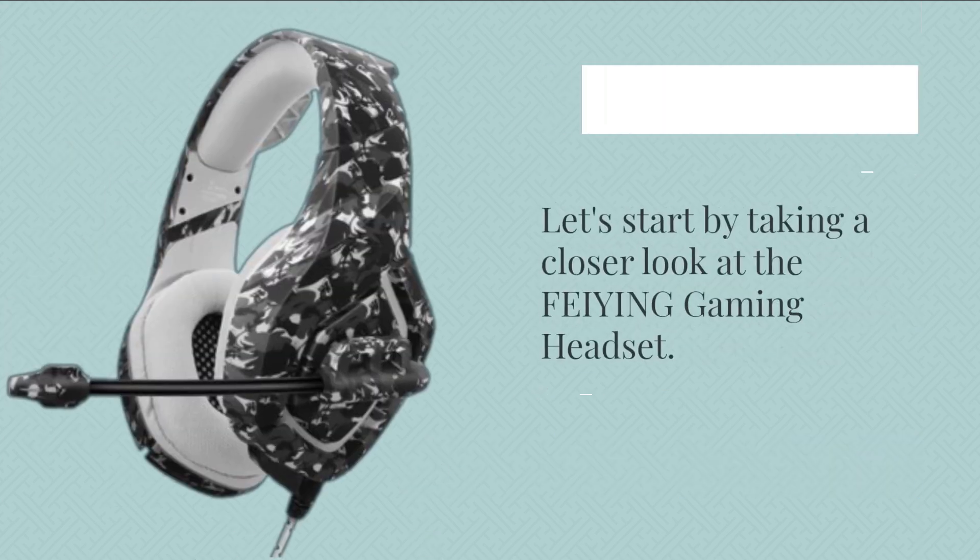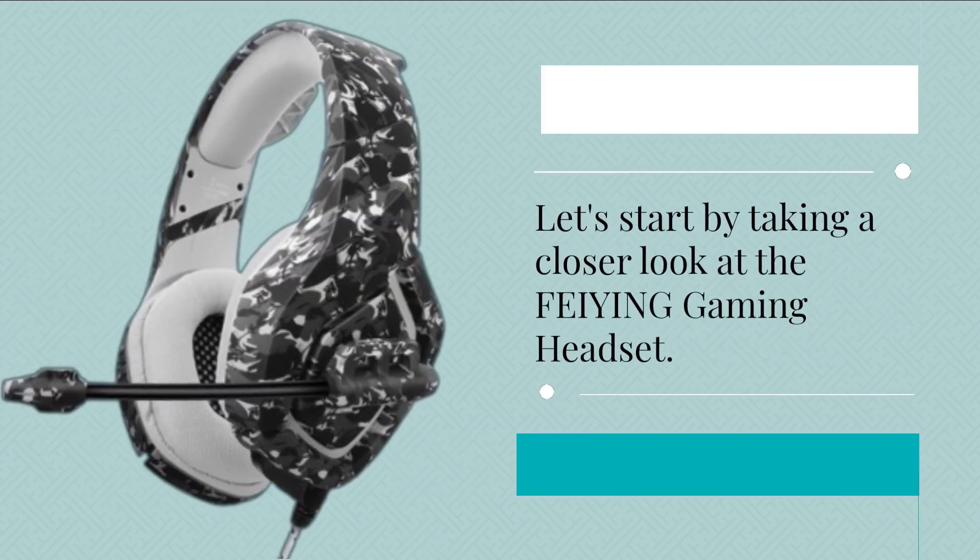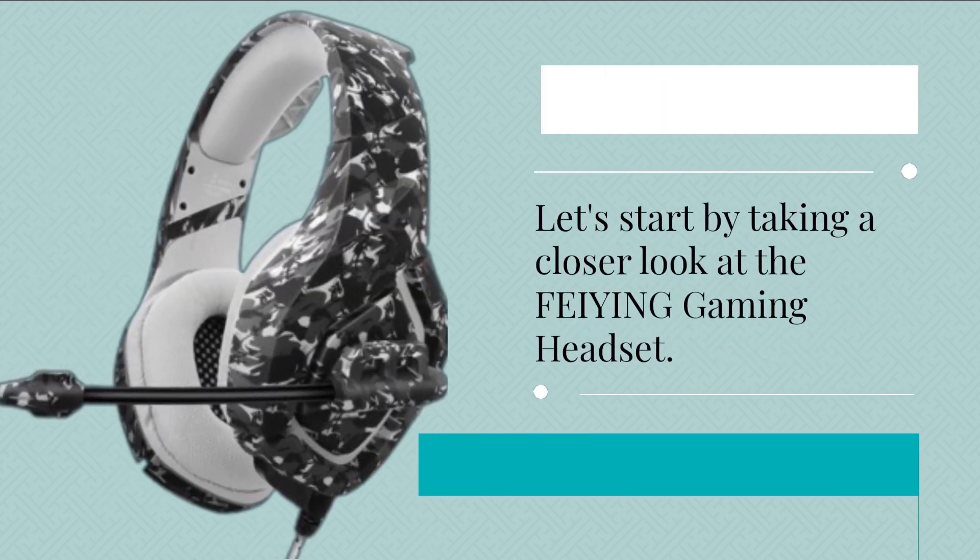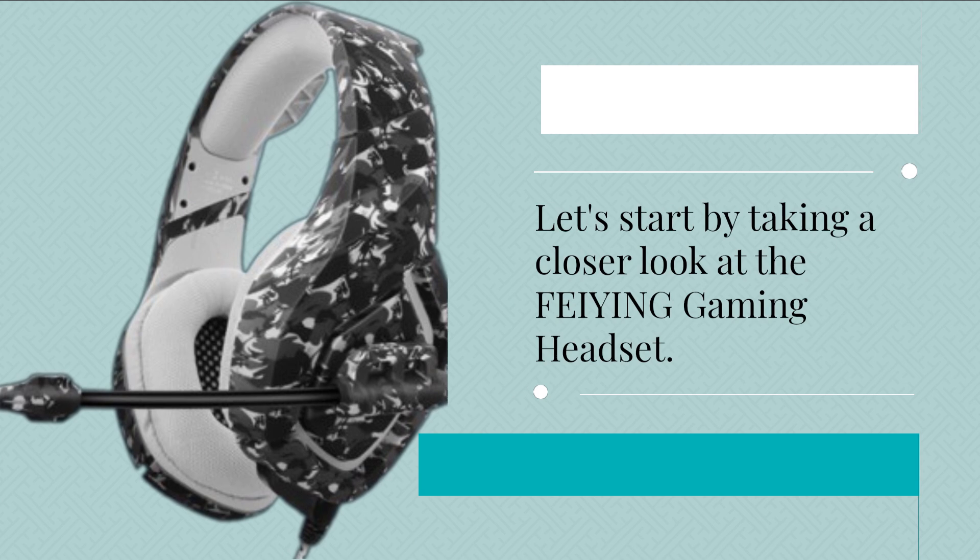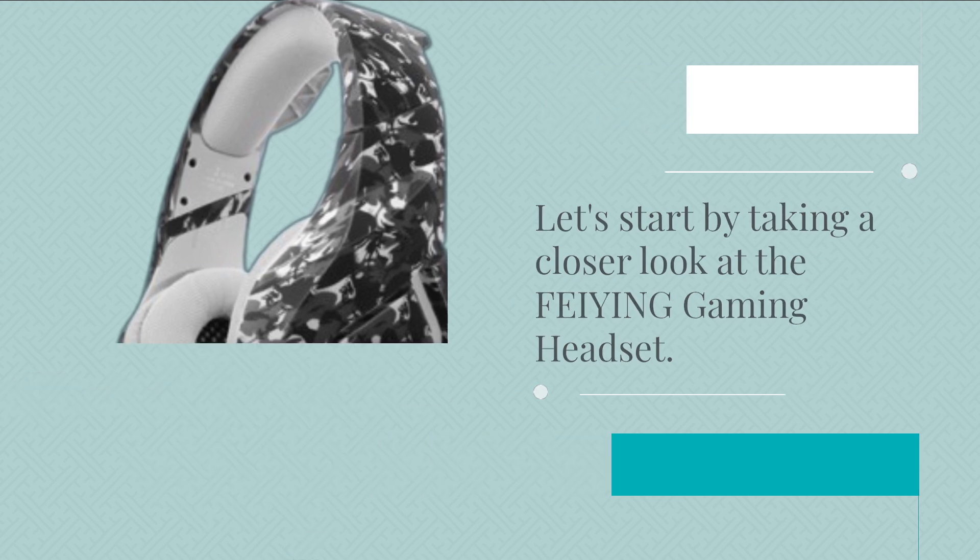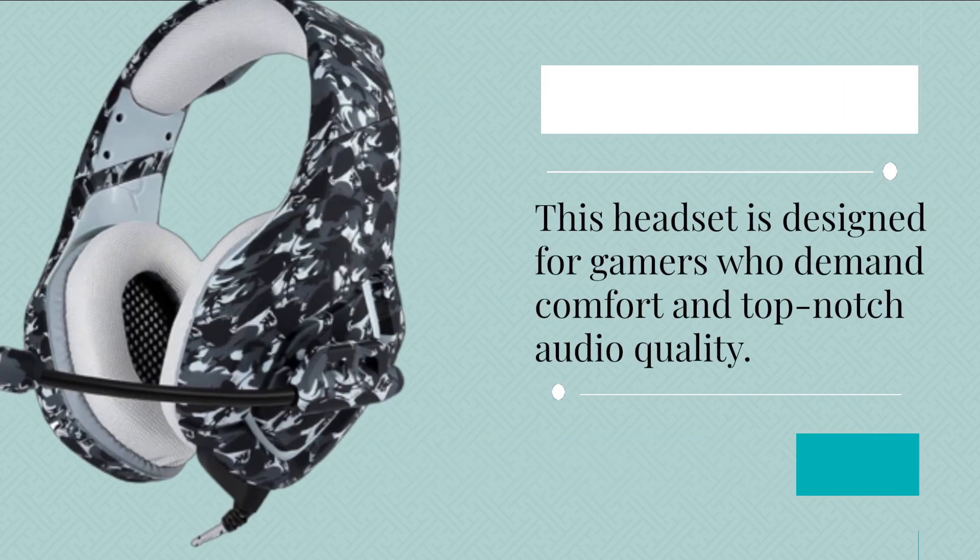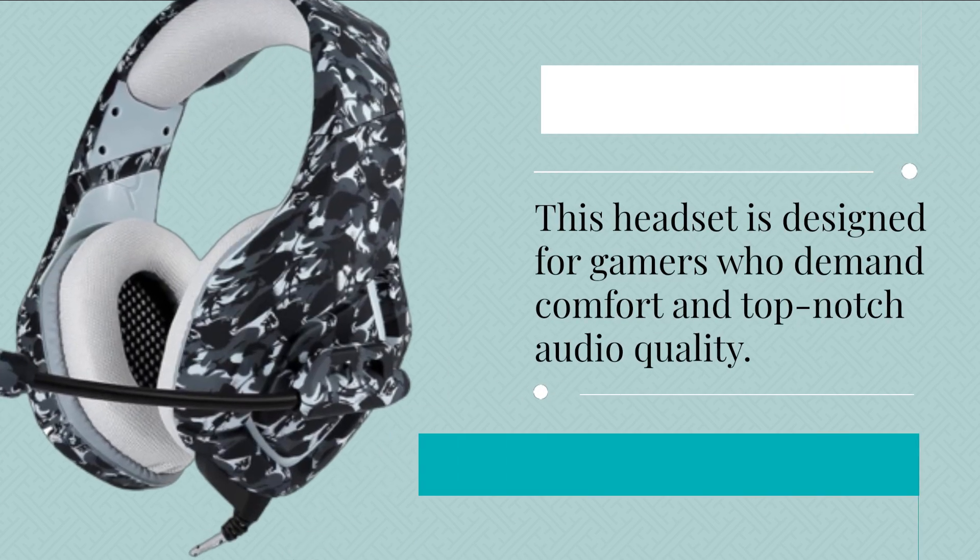Let's start by taking a closer look at the FEIYING Gaming Headset. This headset is designed for gamers who demand comfort and top-notch audio quality.